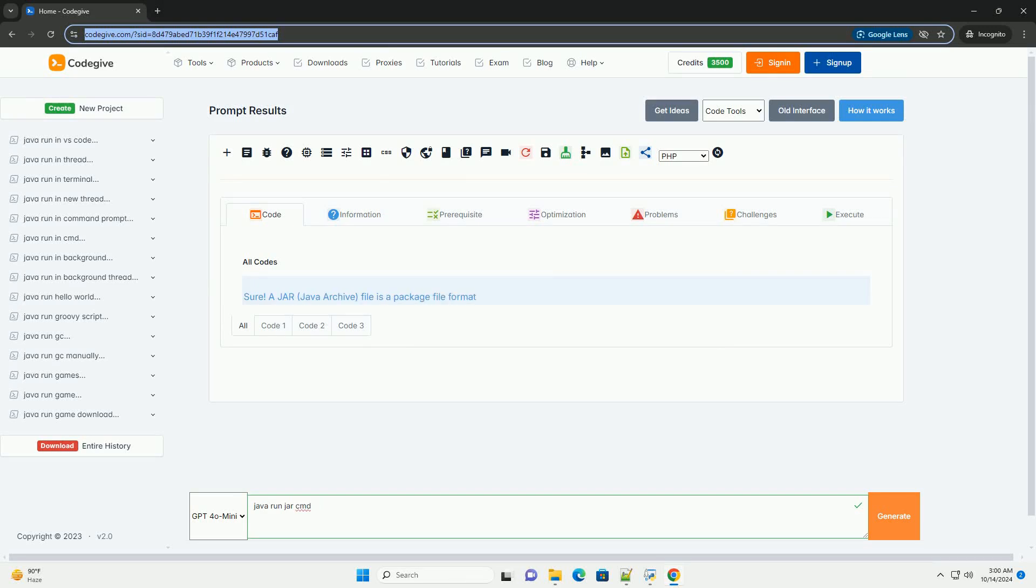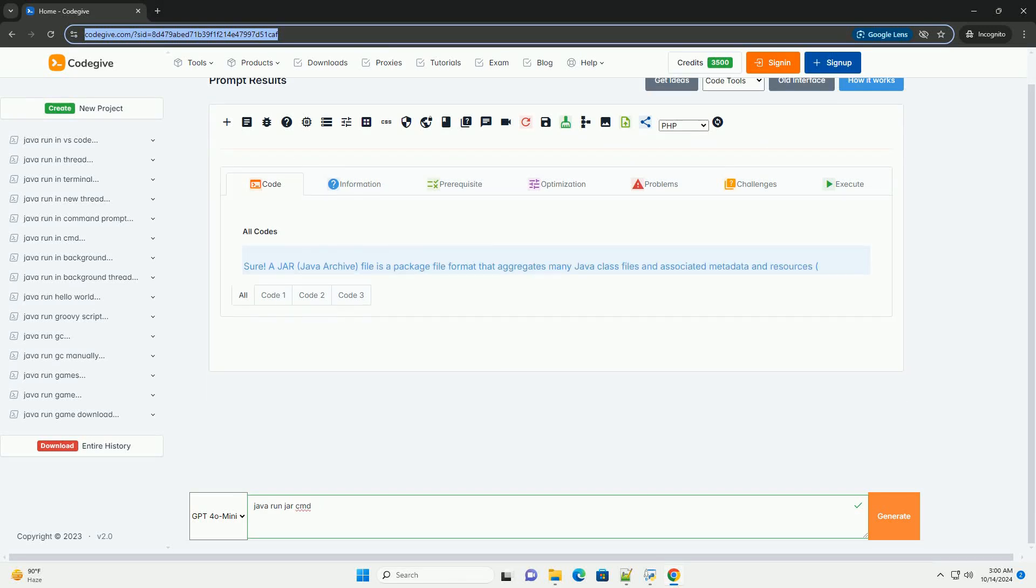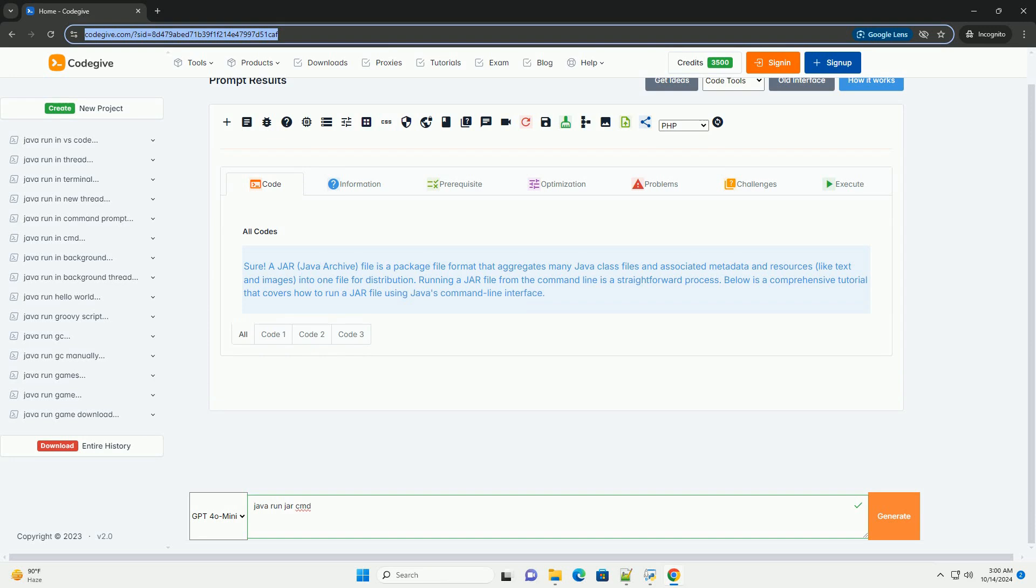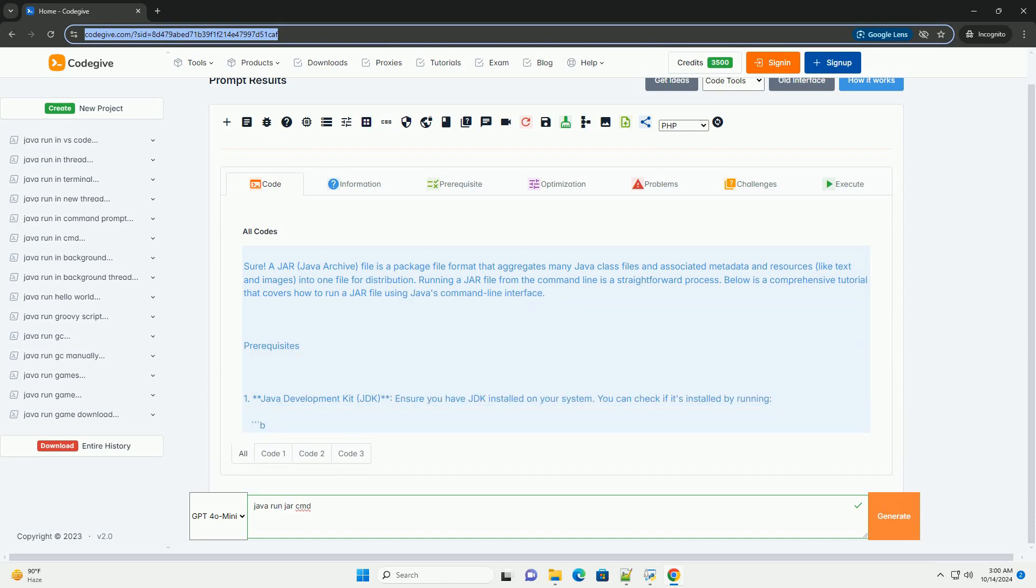Download this code and get free GPT-40 from CodeGive.com, link in the description below.